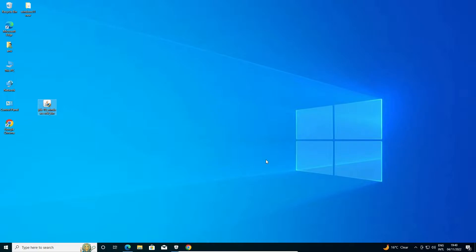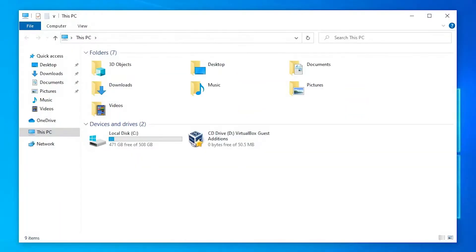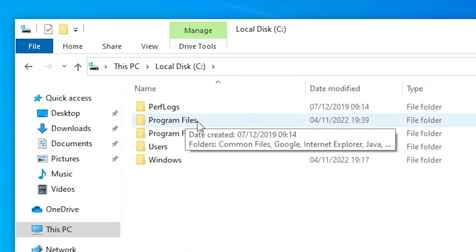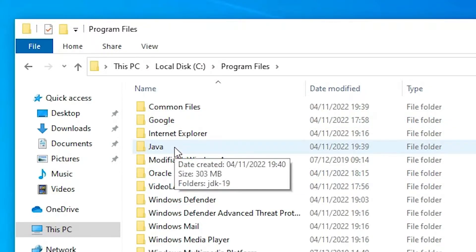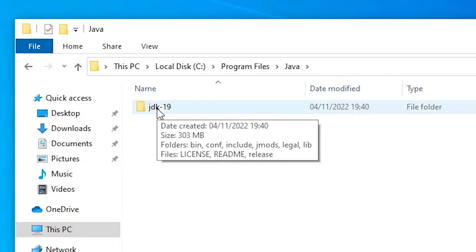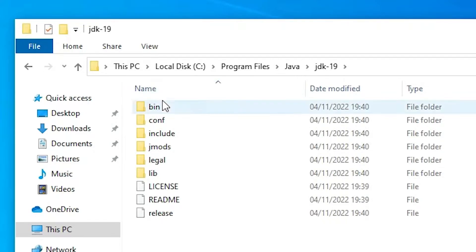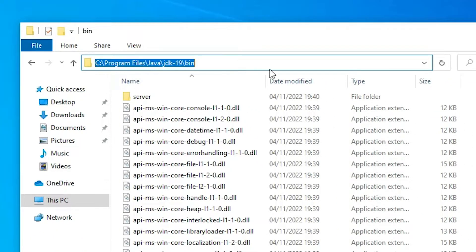The next step is to set the environment variable path — it's a very easy and simple process. Go to 'This PC', double click, then open the C drive. In the C drive, find 'Program Files', then find the Java folder. Inside Java, find JDK 19 and double click on it. Here we find the 'bin' folder — double click on the bin folder.